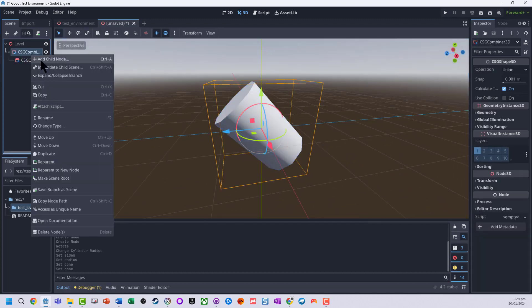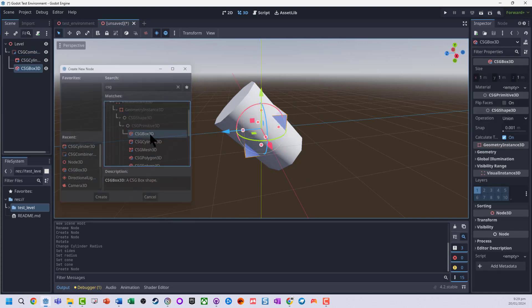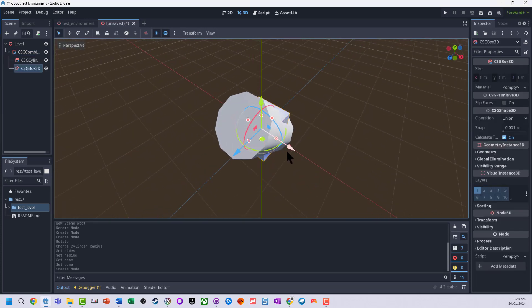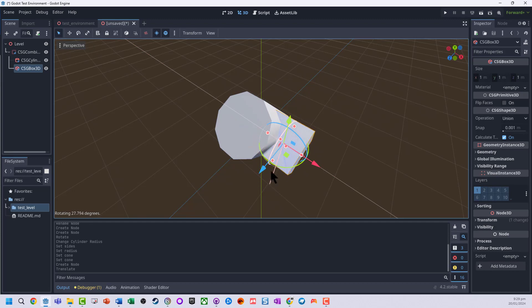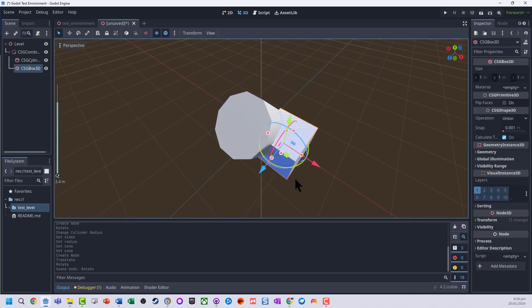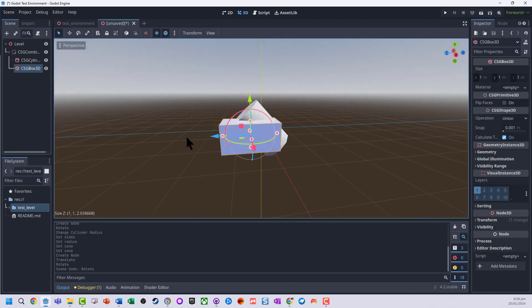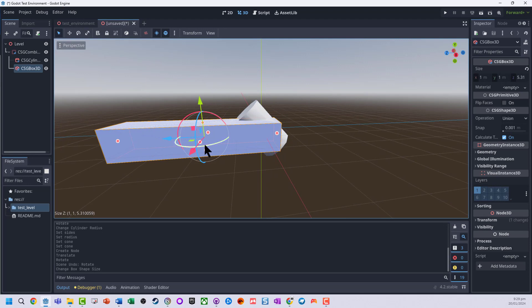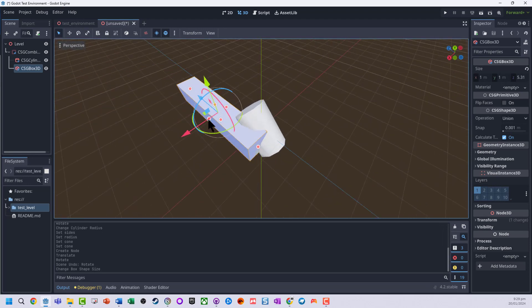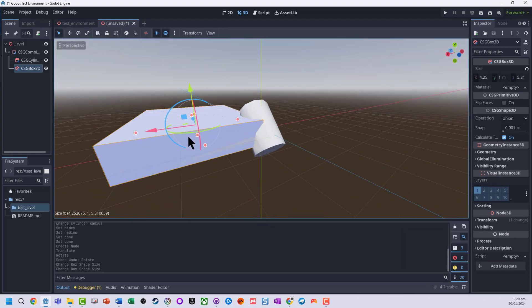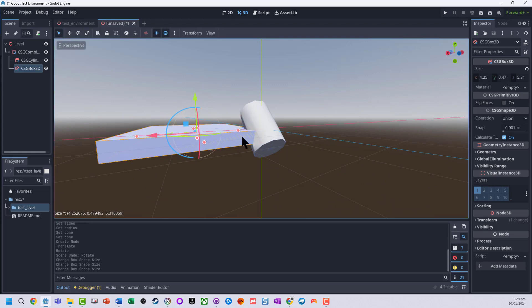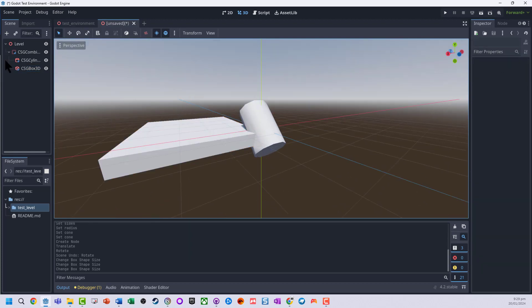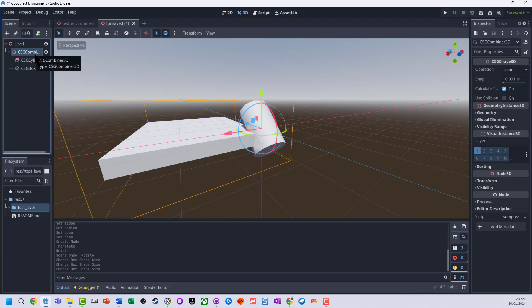I'm going to now add another child node. I'm just going to do a box 3D. We'll move that so I can set this up as like a bit of ground. So quite easy to go and modify our shapes on here.